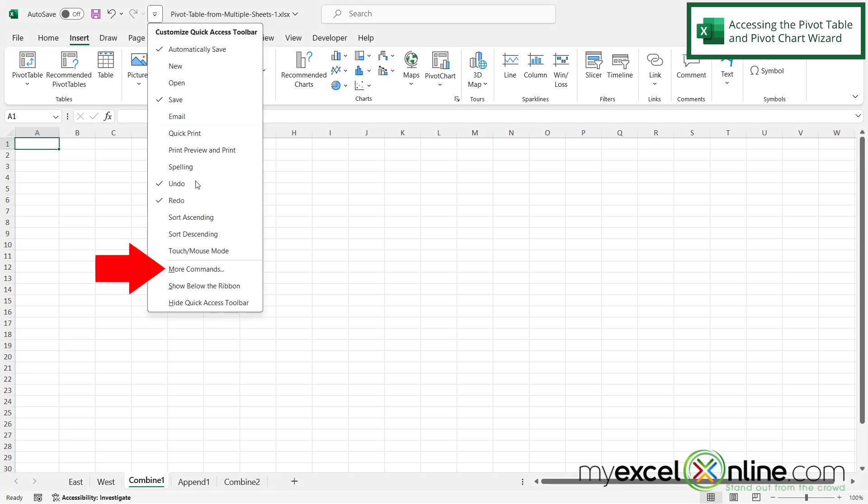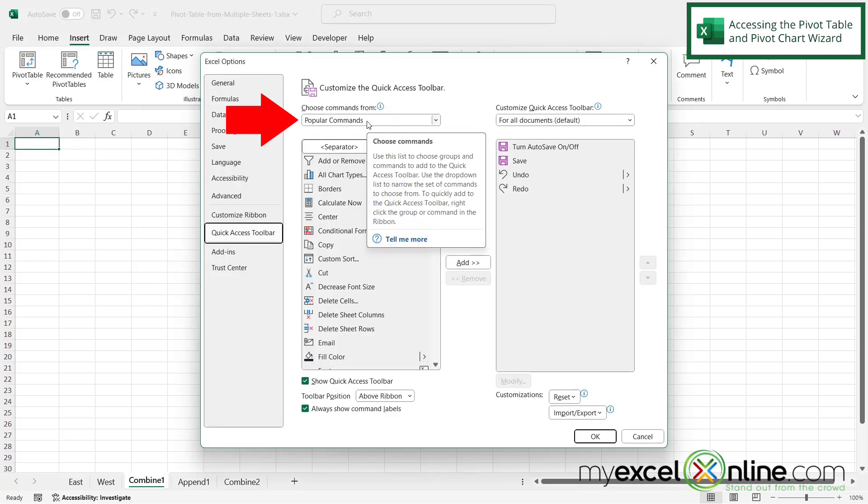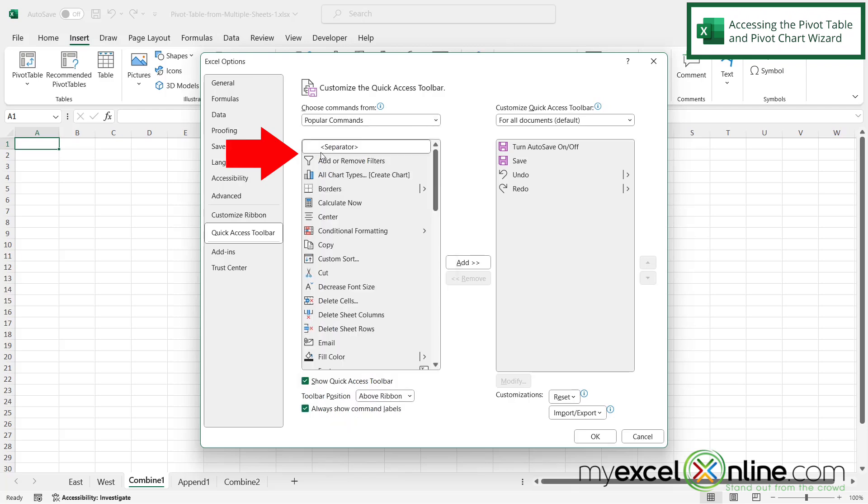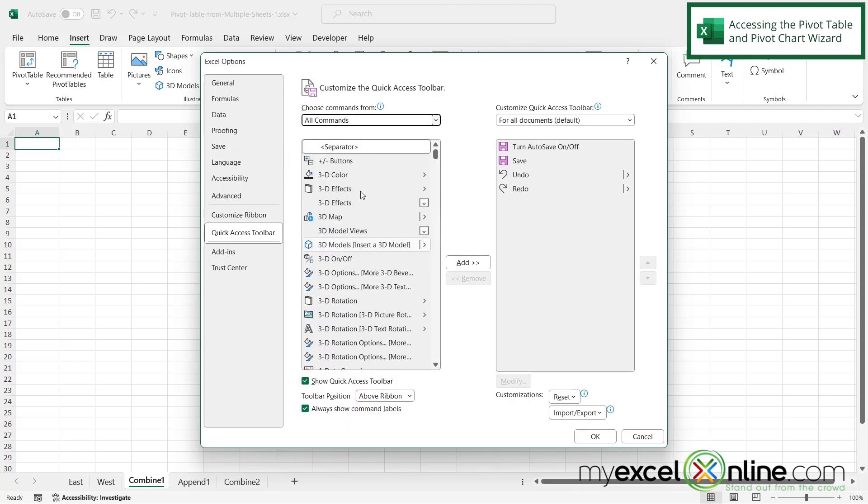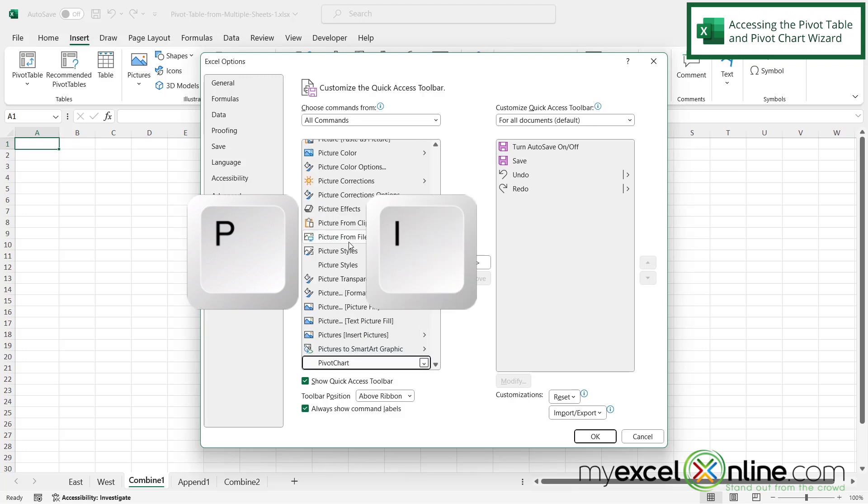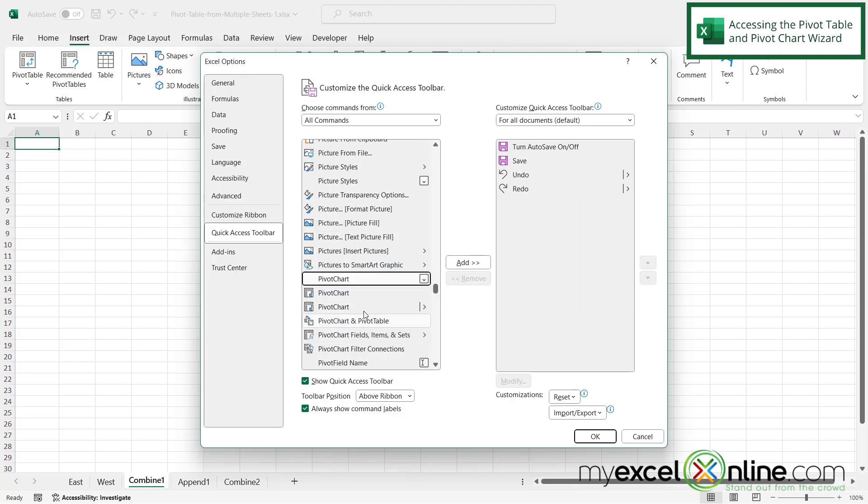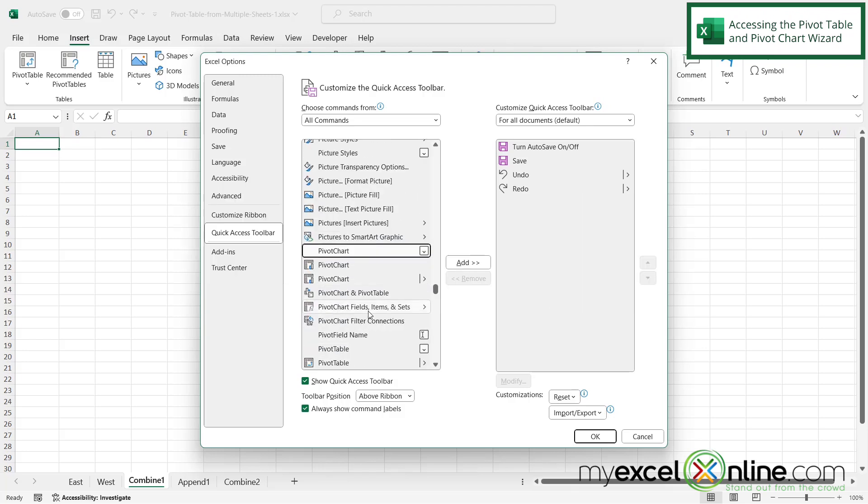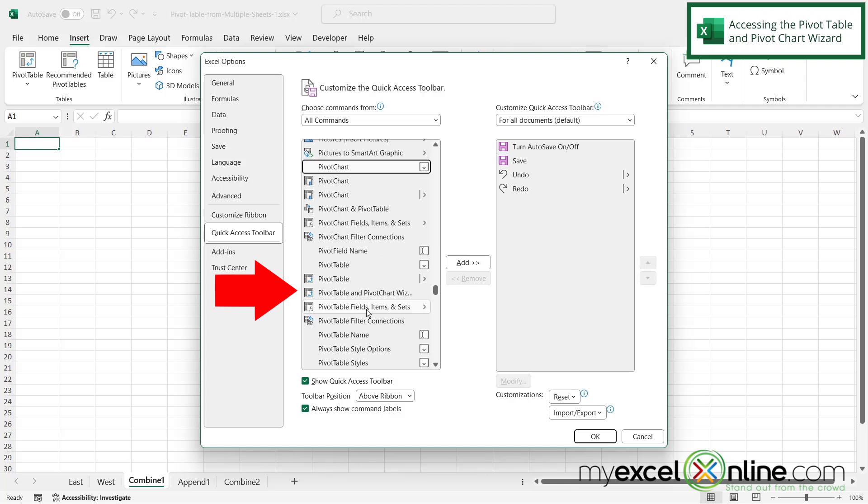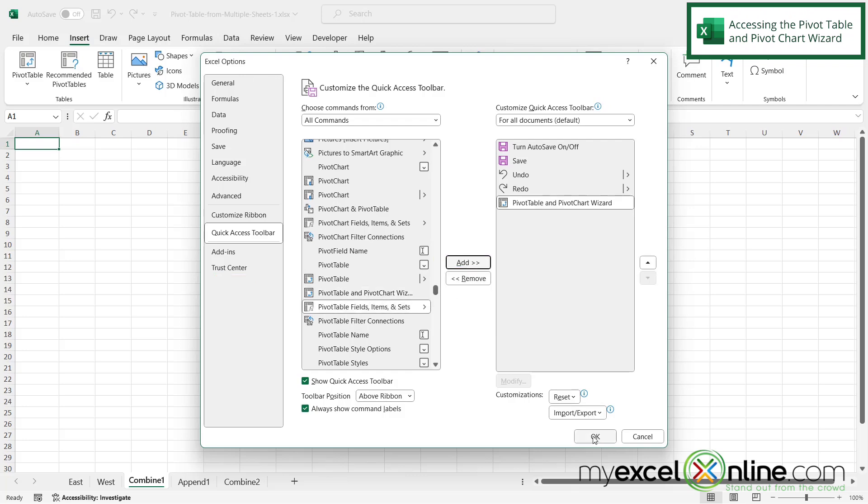So if I click that and go to more commands right here where it says popular commands I'm going to click that and select all commands and then I can scroll down to the P's but as you can see that's going to take a while. So I'm just going to click in here and I'm going to quickly type PIV and I'm going to be taken to all of the pivot chart options. So right here I'm looking for pivot table and pivot chart wizard. So I'm going to click on that and say add and then click OK.